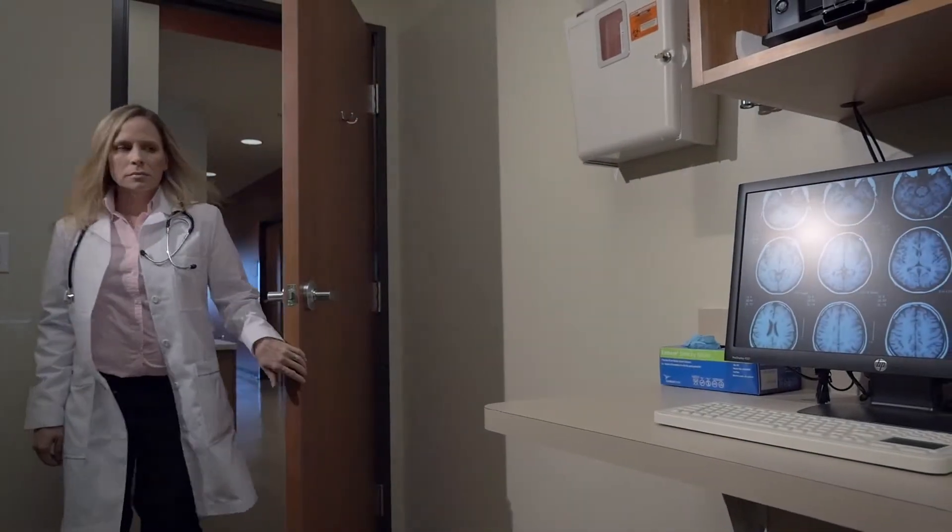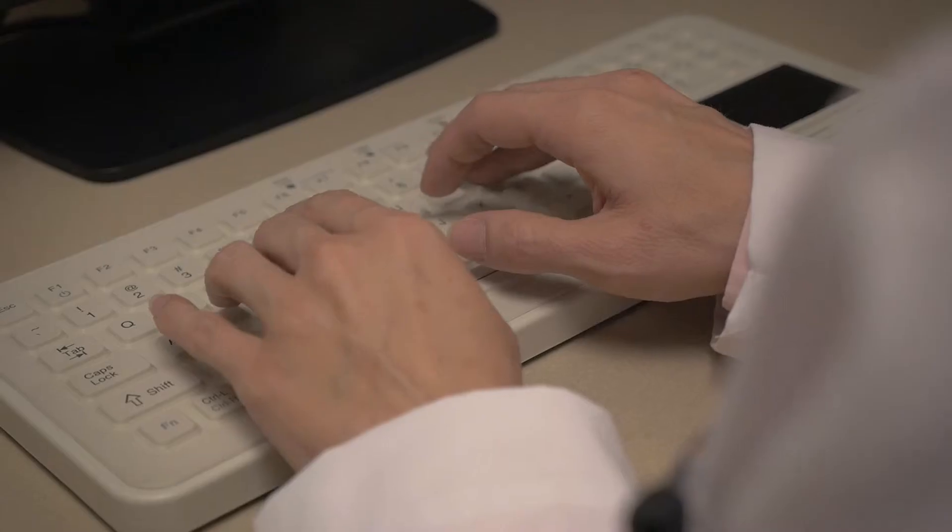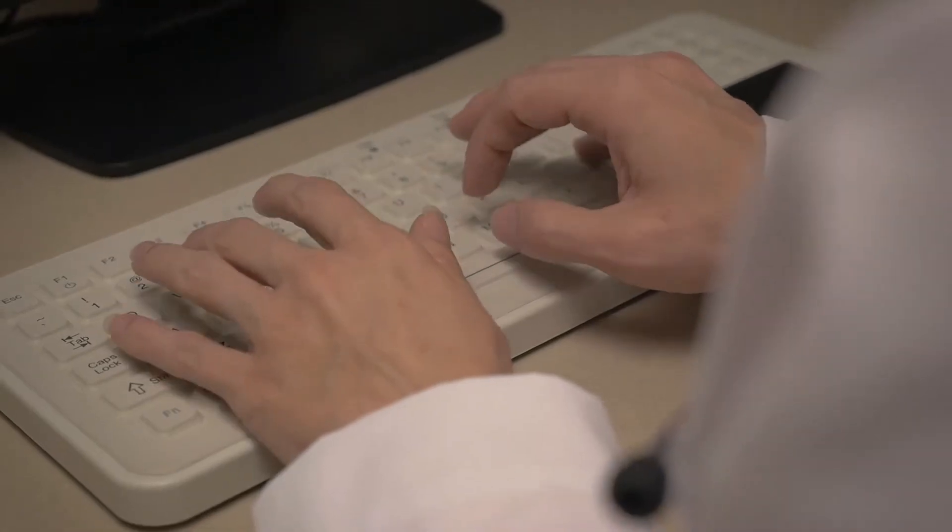Your work demands timeliness and precision. There are lives on the line, and you need your technology to live up to your performance needs.